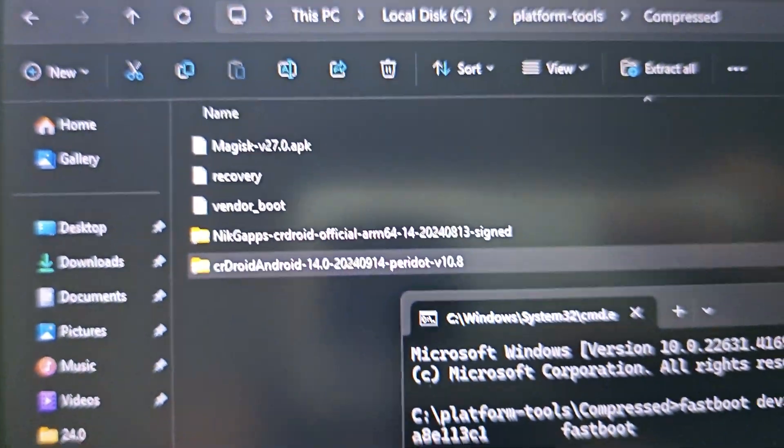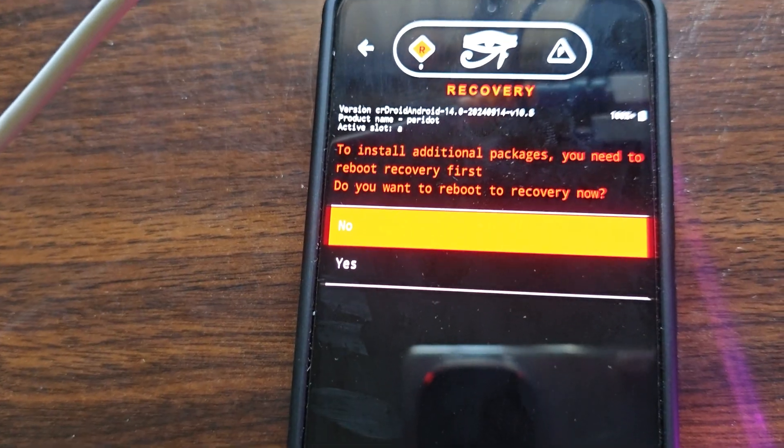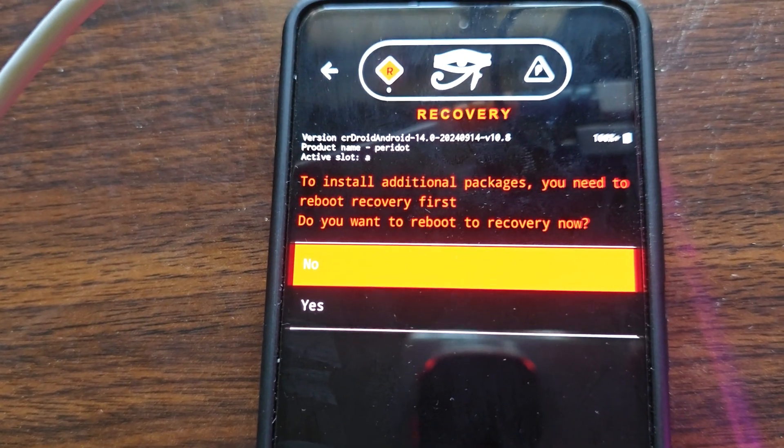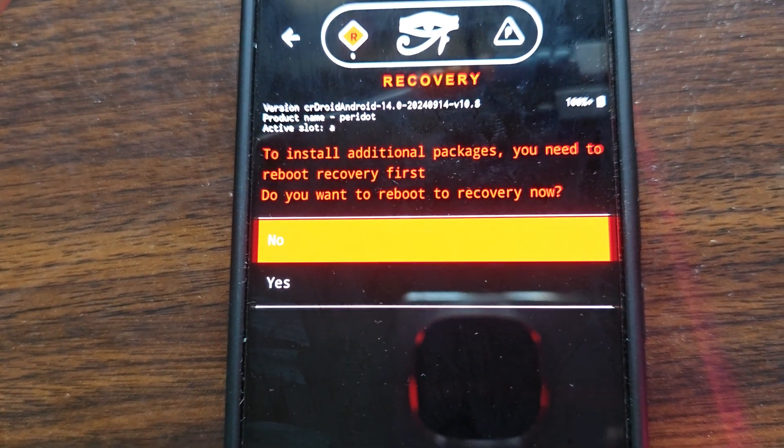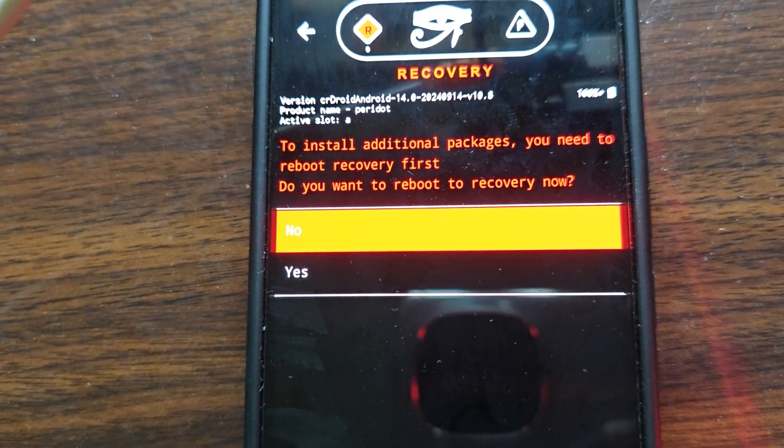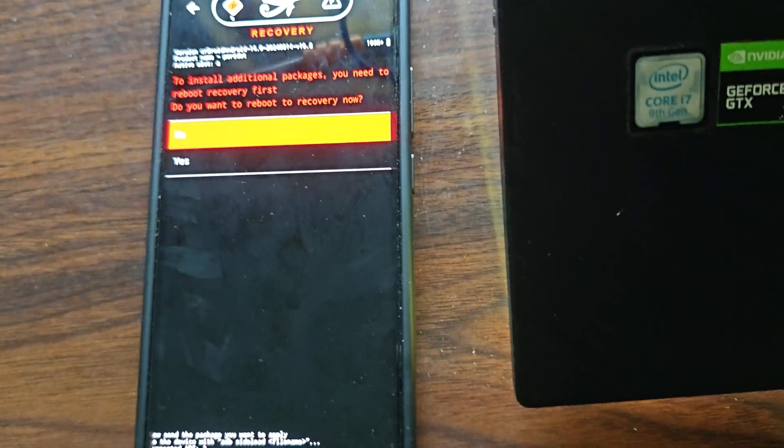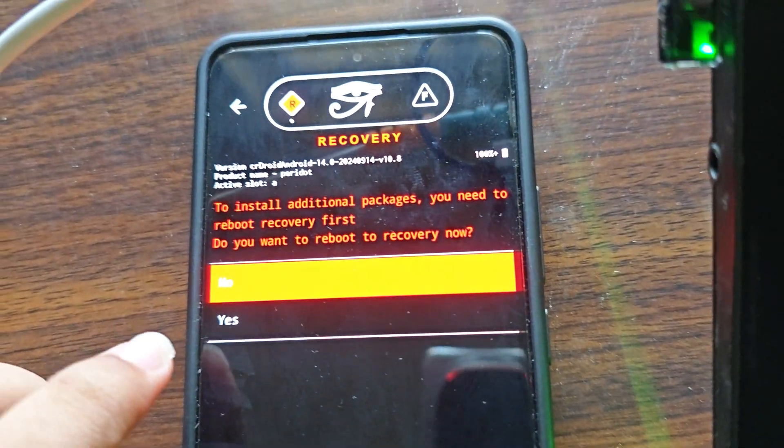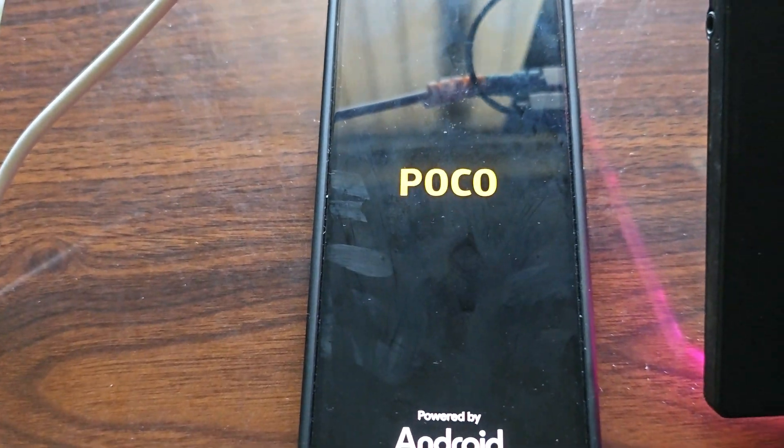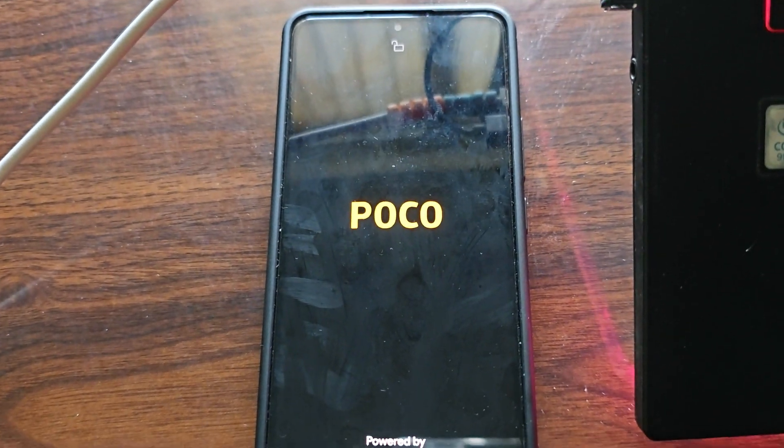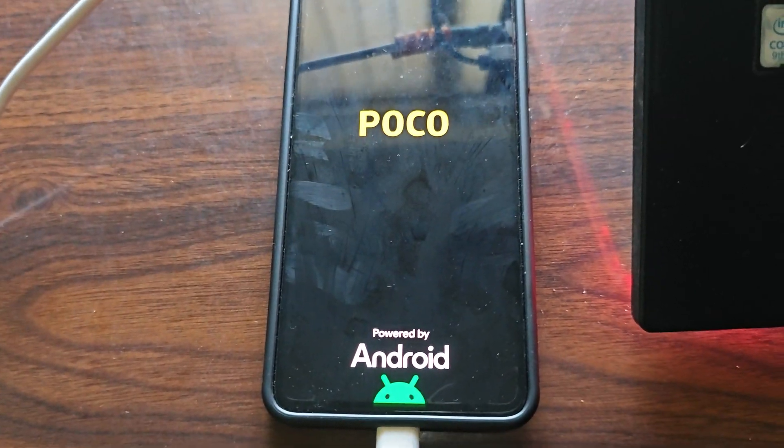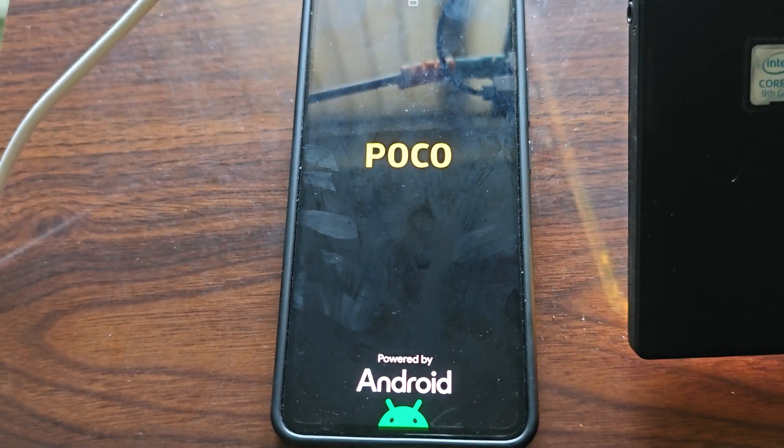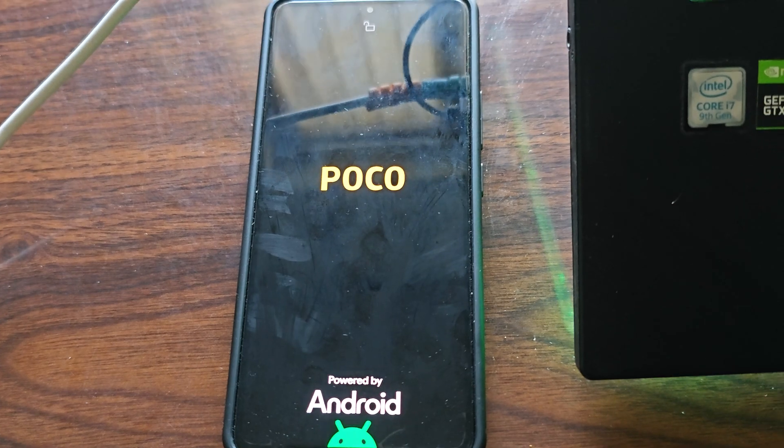It will ask you a pop-up on your phone that we want to install additional package. Just click on no. After that we will reboot to recovery and flash the gaps file. You're getting this pop-up to install additional package, you need to reboot recovery first. Do you want to reboot to recovery now? Just click yes. I said no previously because I thought it would not reboot, but it is asking to reboot automatically to recovery.